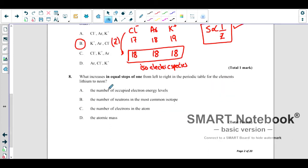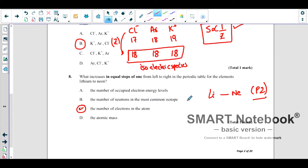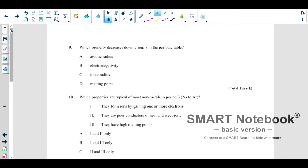Which increases in equal steps from left to right in the periodic table for the elements lithium to neon? This is period 2. The number of occupied electron energy levels is the same since the period is the same — that is wrong. The number of neutrons in the most common isotope is irregular — wrong. The number of electrons in the atom increases stepwise — this is correct. Atomic mass increases but not in equal steps. So the correct answer is C.